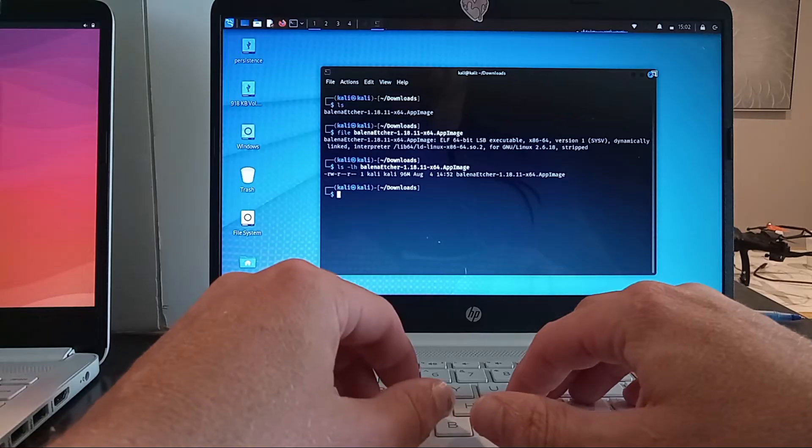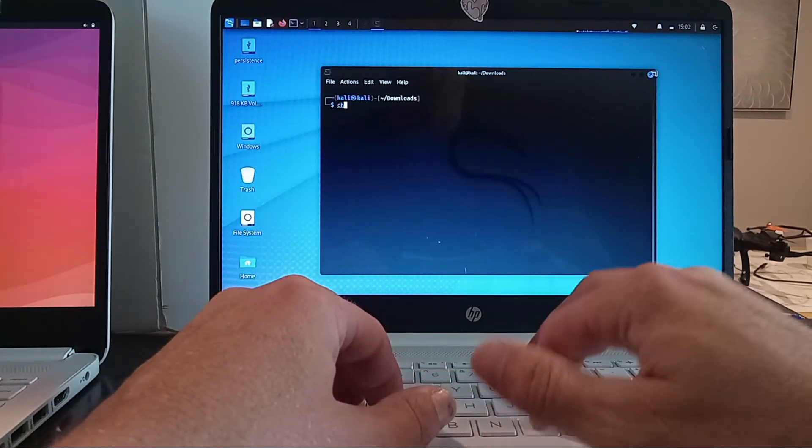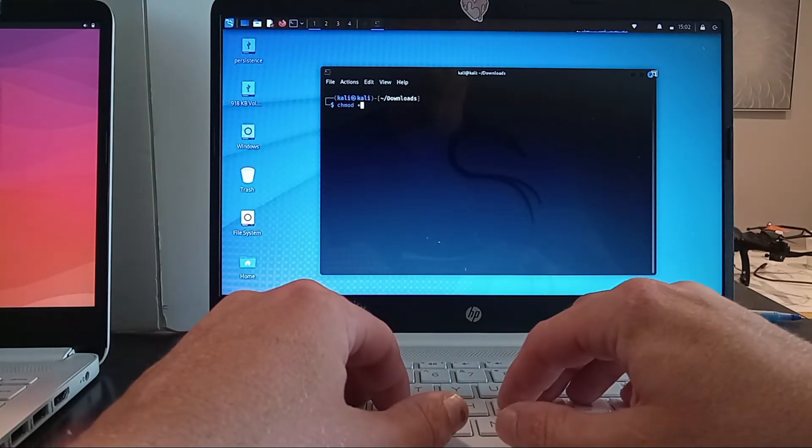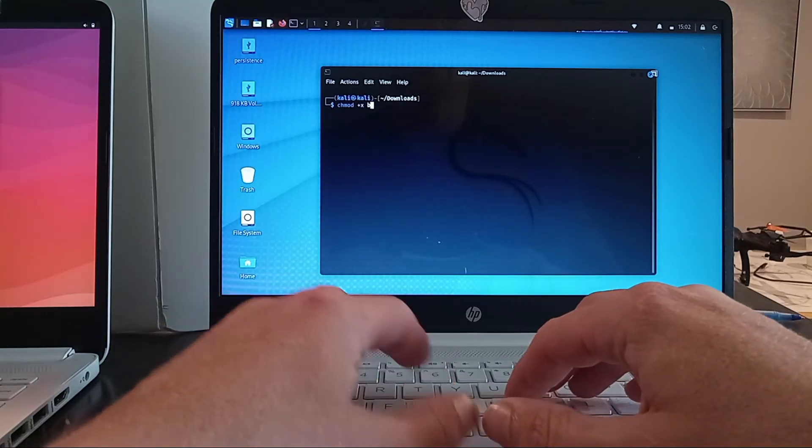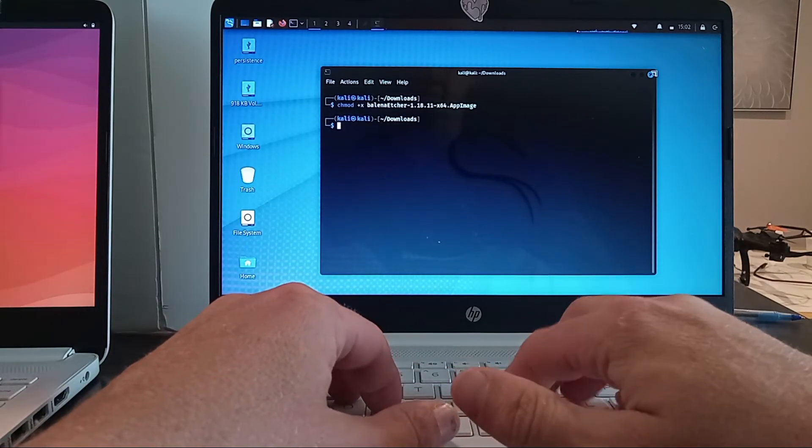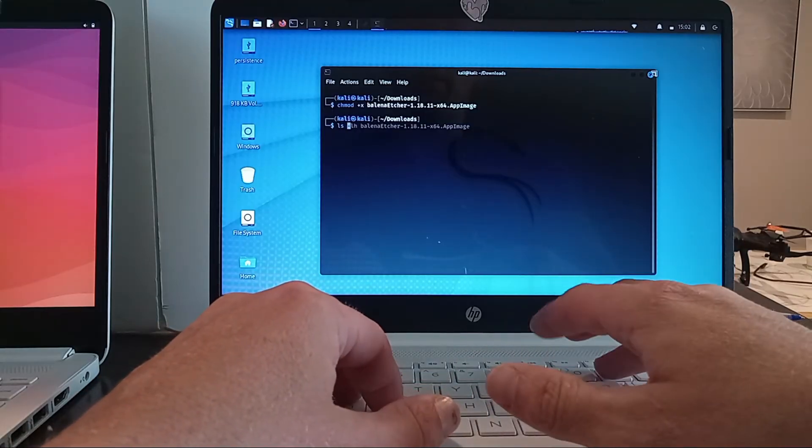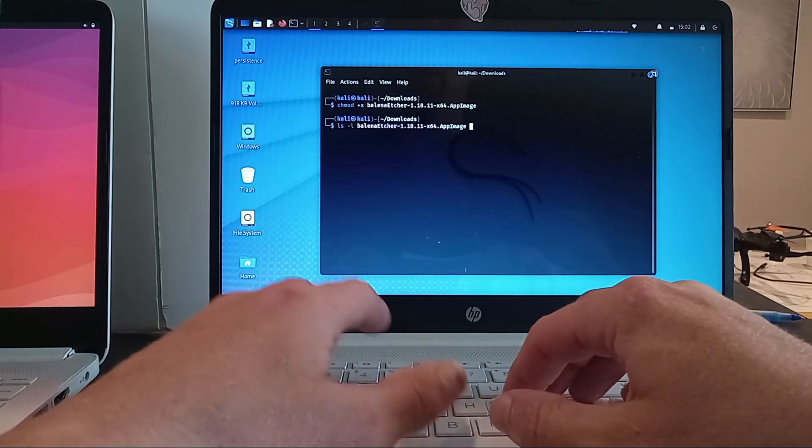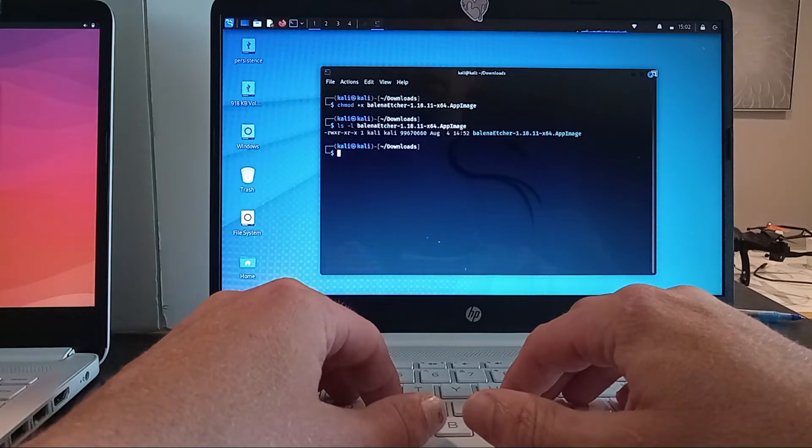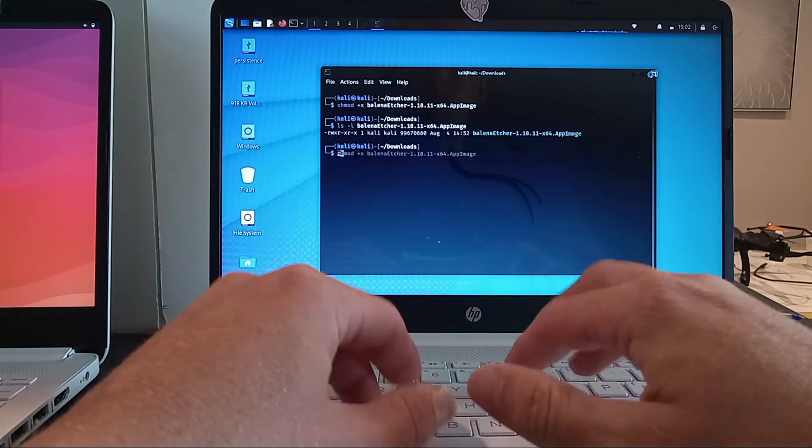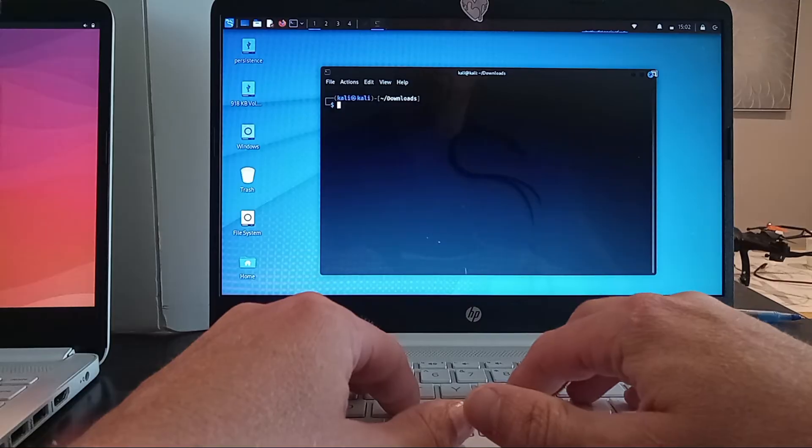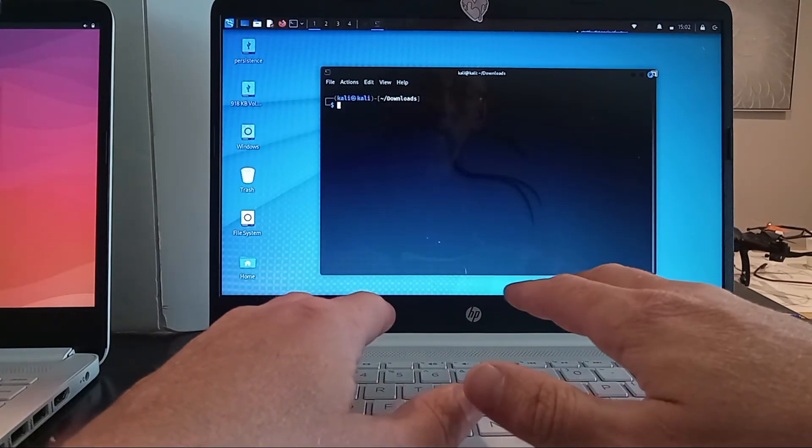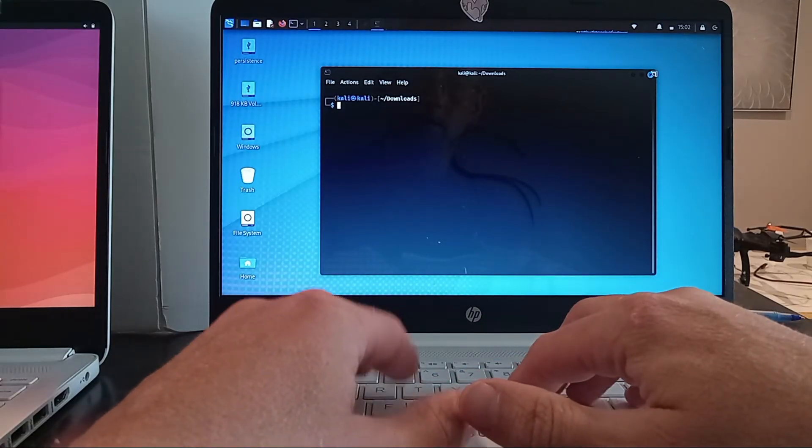So first thing I'm going to do is I'm going to run chmod +x in order to give this binary executable permissions. Now when I run ls -l on Balena Etcher, we will see we have the execute bit permission set. I can actually just run this right from here now. It is that simple. Now if this is a system I'm using on a daily basis, a better option would be for me to probably rename it to something a little easier, a little more human readable.